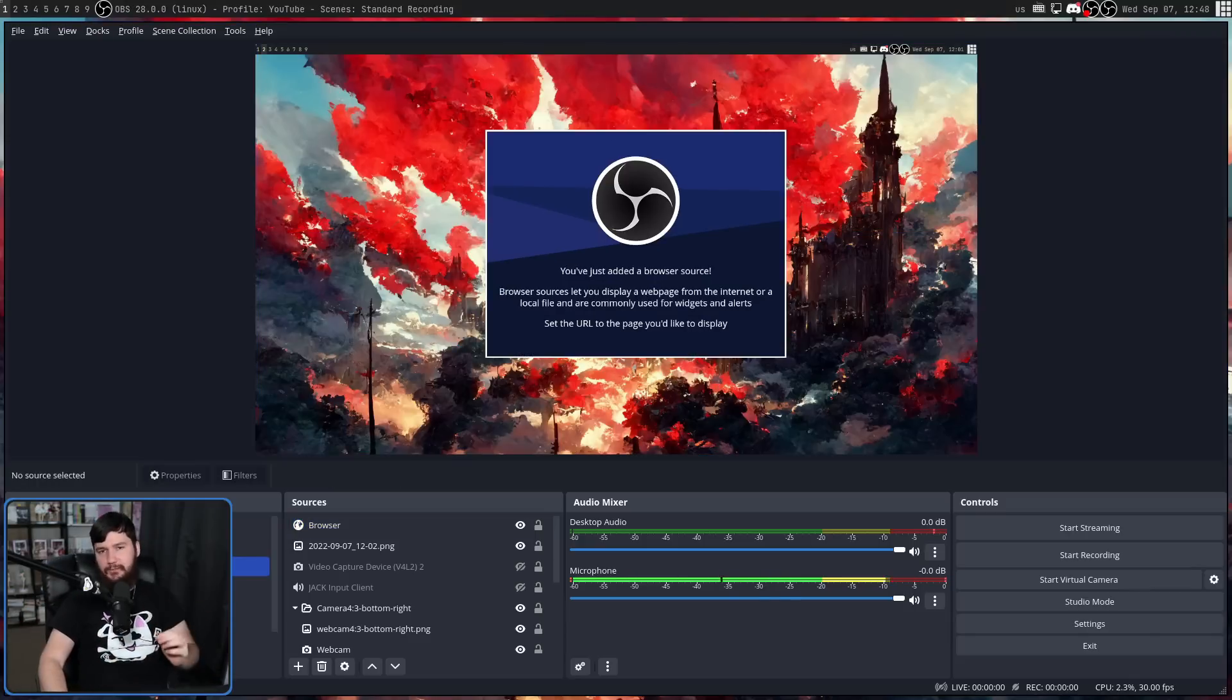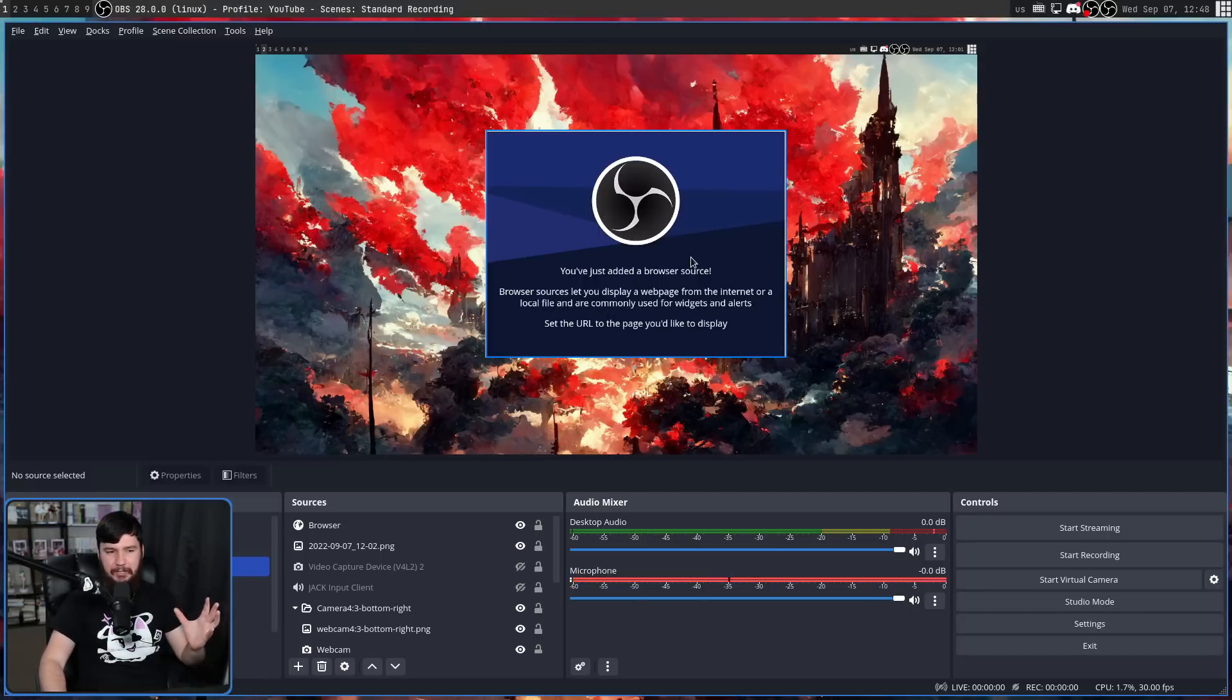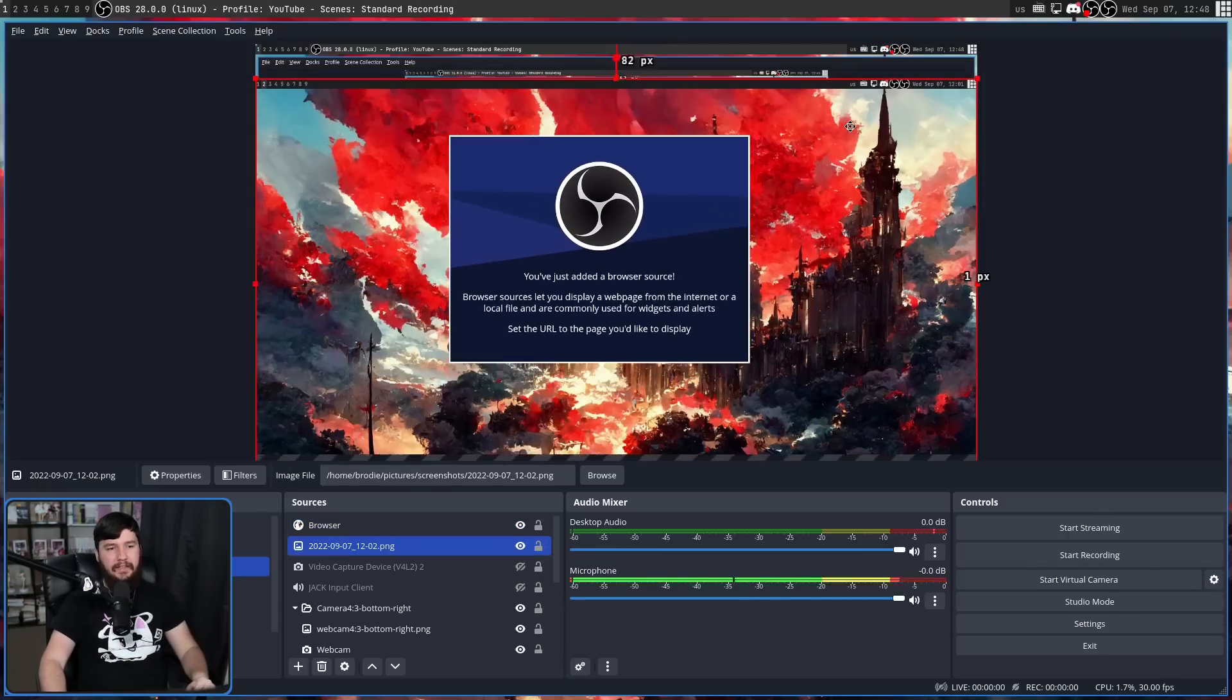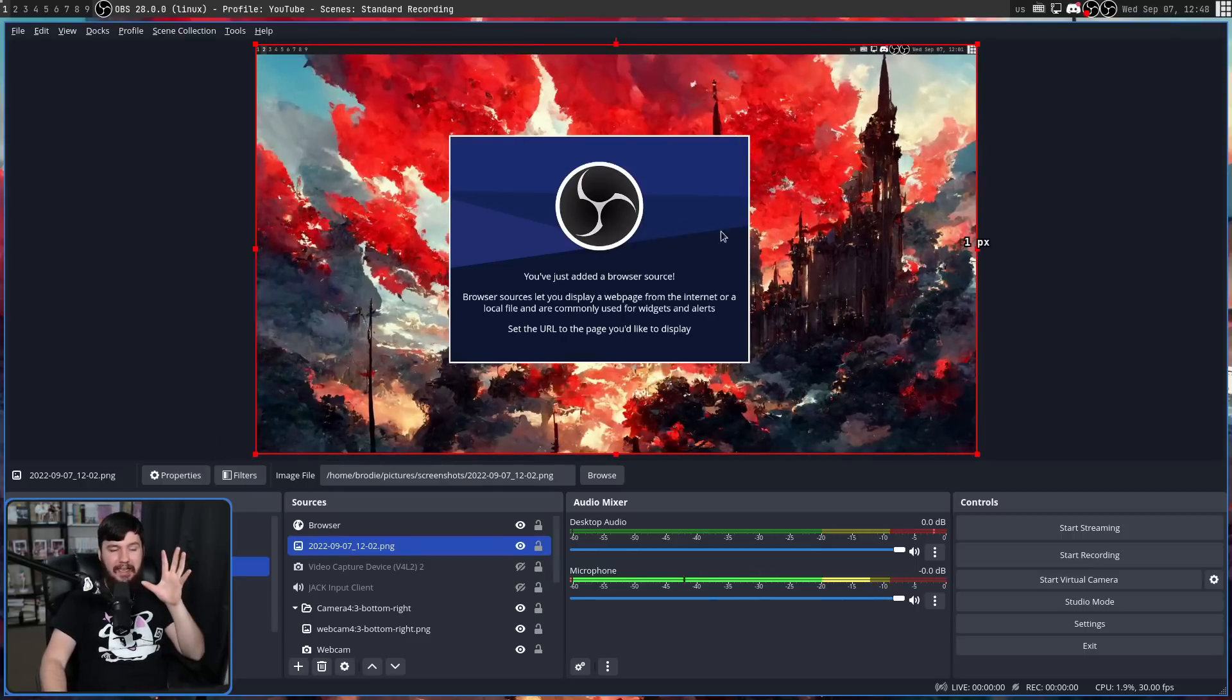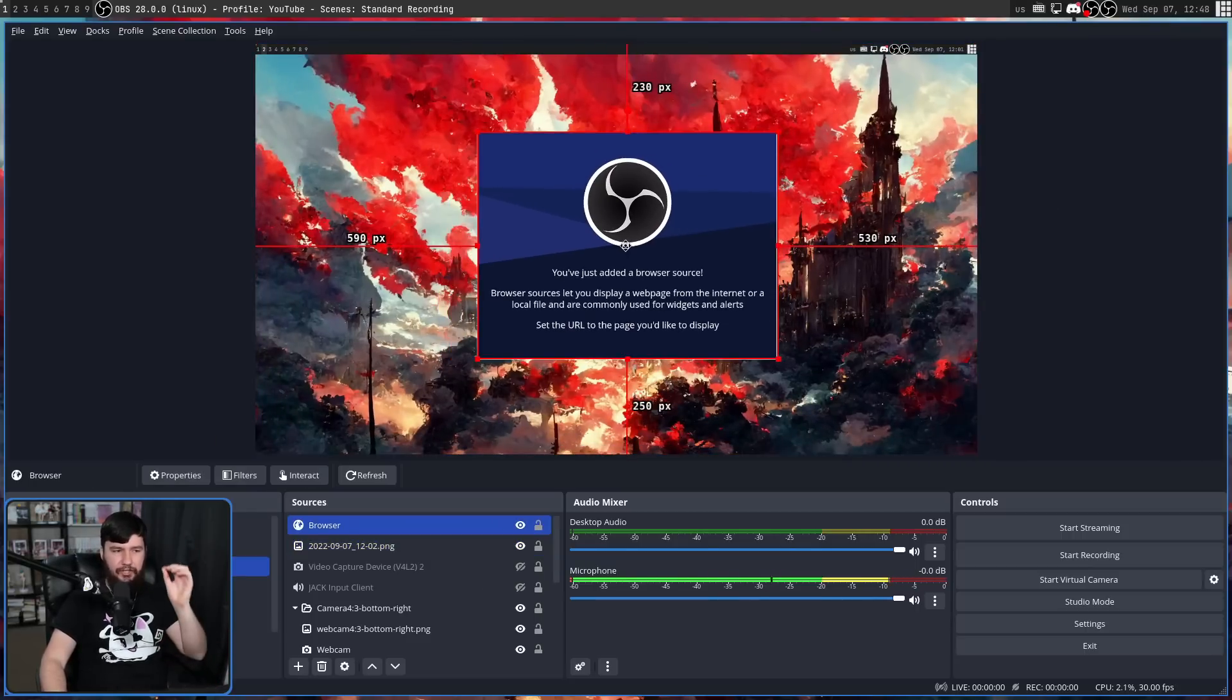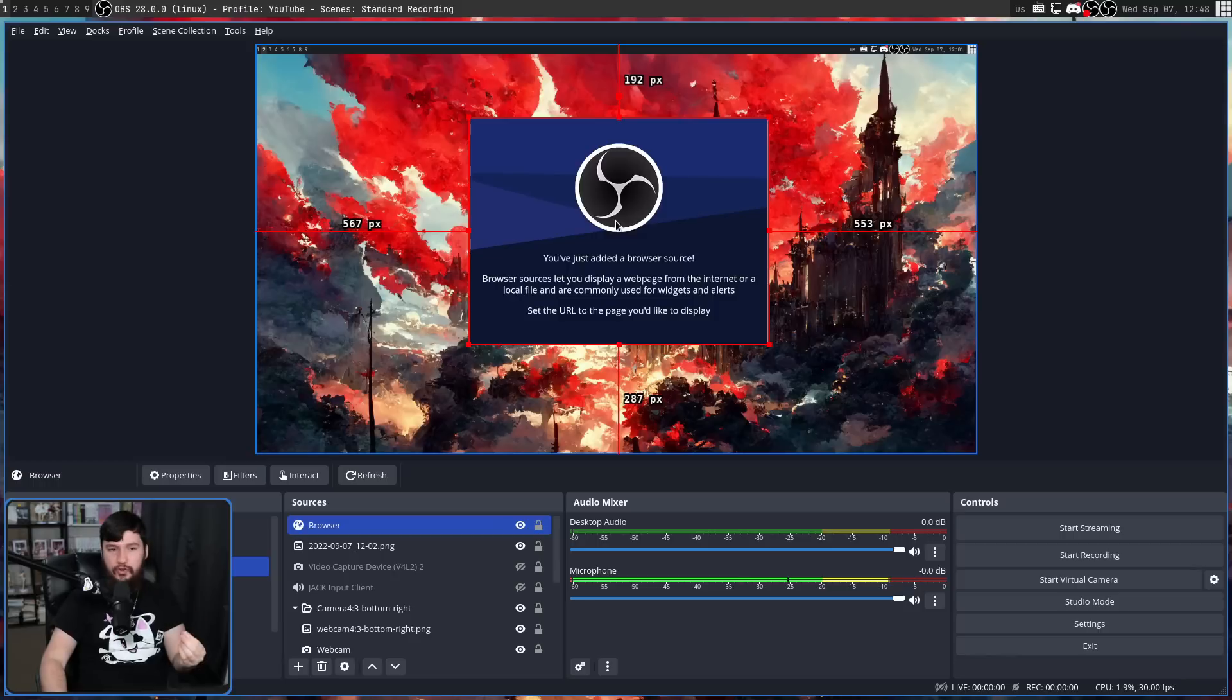Now, this one you may have noticed already. When you grab any element in the capture space, it can be this browser source here, it can be this picture in the background here. Anything you grab, there is going to be indicators for where on the screen you are located. This is so useful.